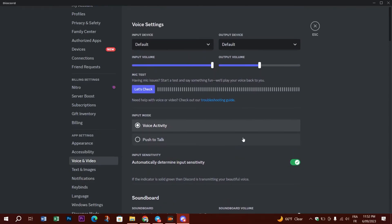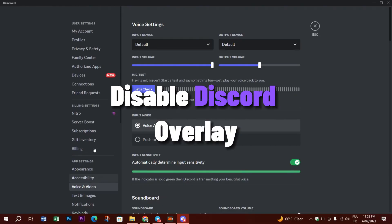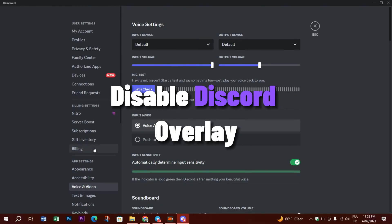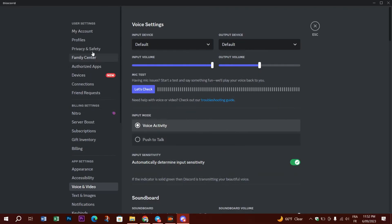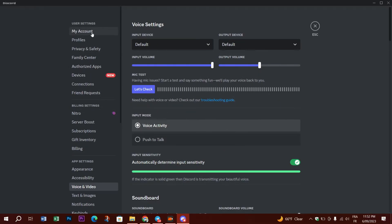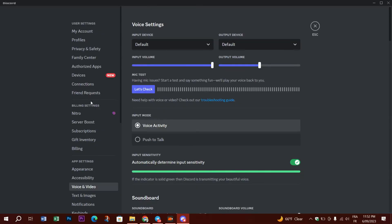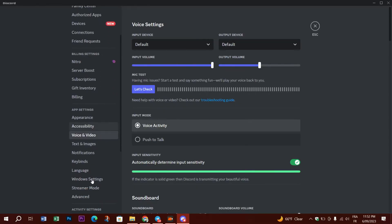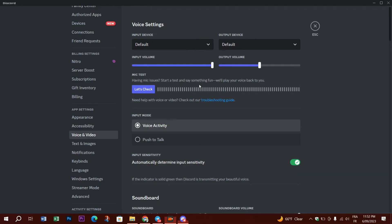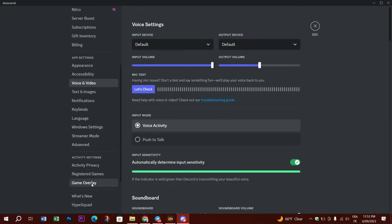The next solution is disabling the Discord overlay. To access your overlay settings in Discord, first open the application and click on User Settings. Scroll down on the left side menu until you see Activity Settings. Click on Game Overlay and make sure that the Enable In-Game Overlay option is turned off. After making this change, close the settings window and see if Discord's CPU consumption is fixed.